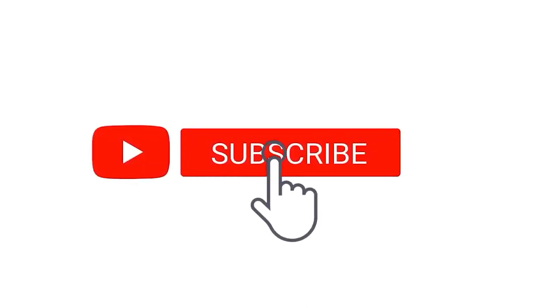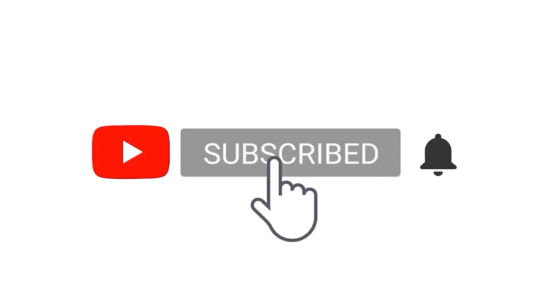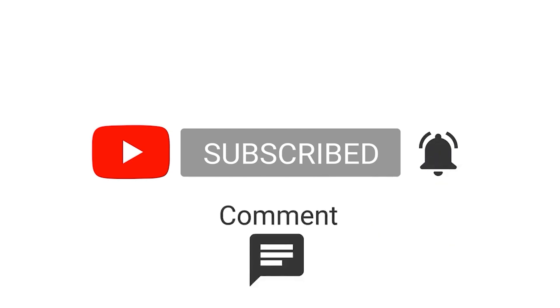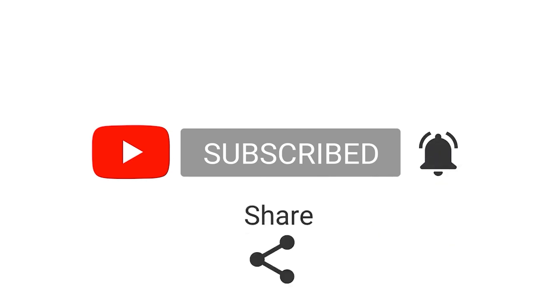Before we begin this video, please click on subscribe, ring that notification bell, and like, comment, and share.